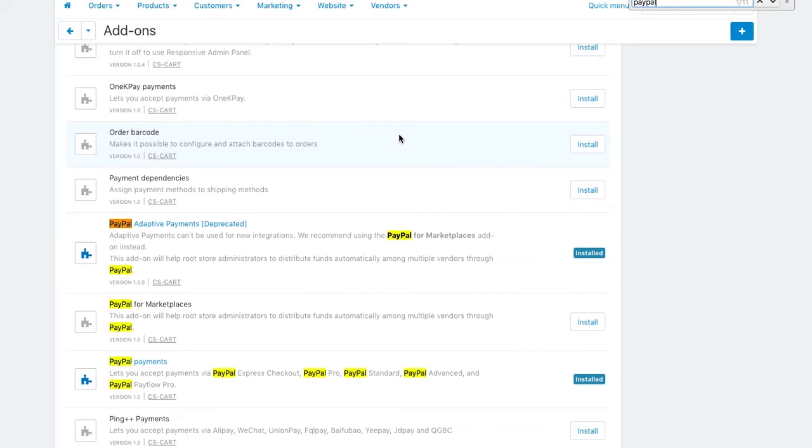Check out the video description on YouTube for the instructions on how to set up PayPal Adaptive, Stripe Connect, and PayPal for Marketplaces.